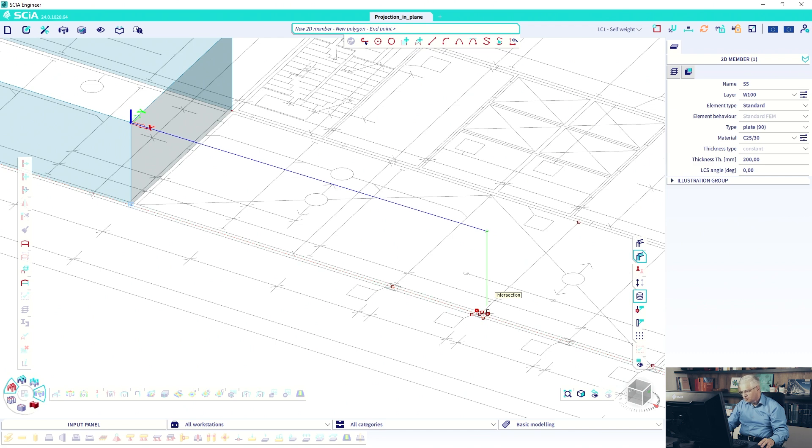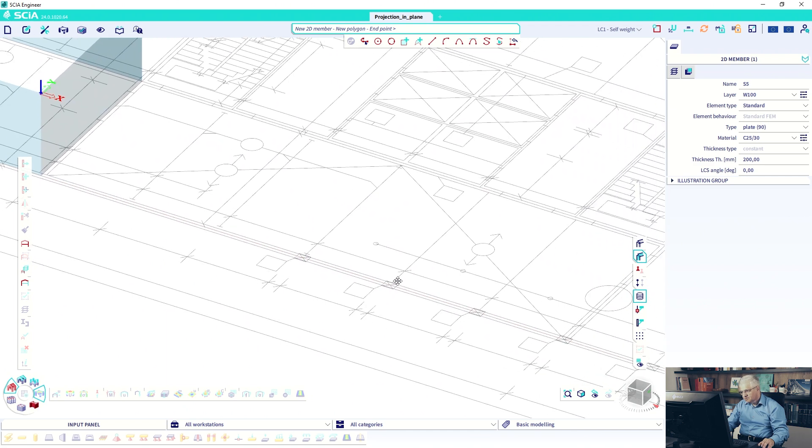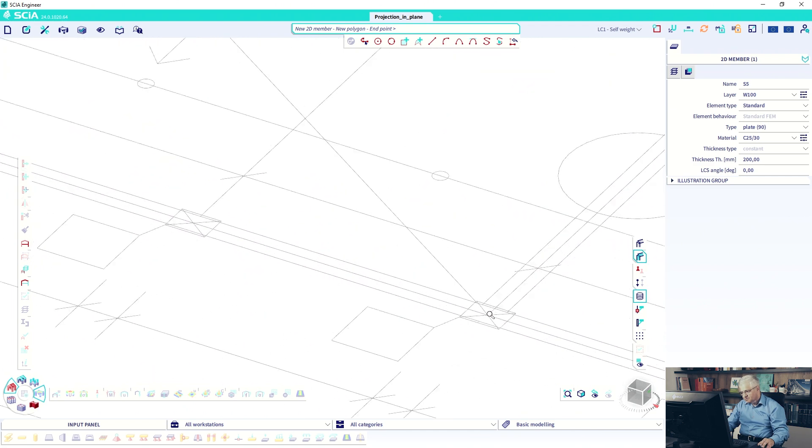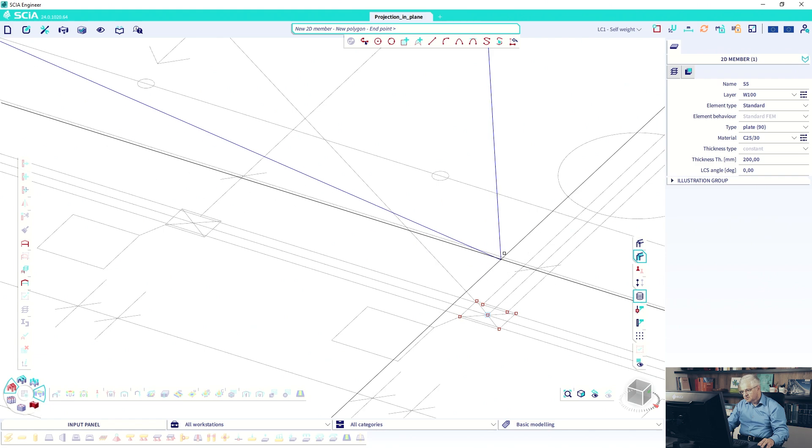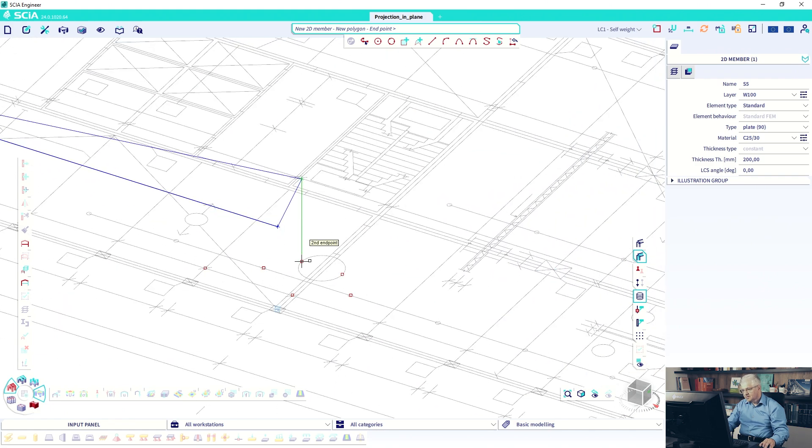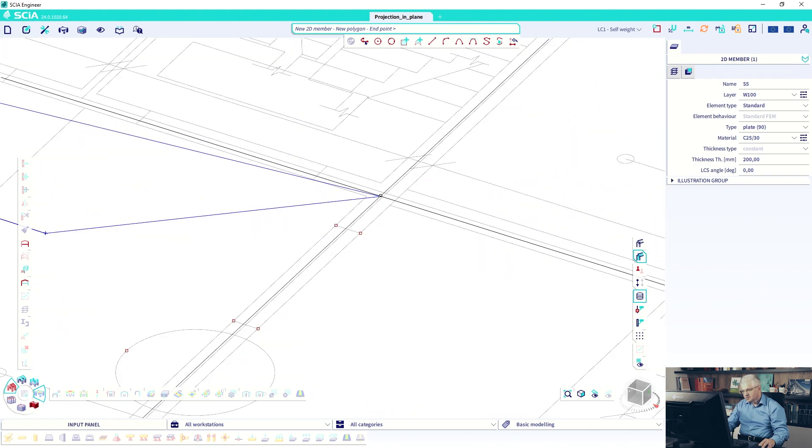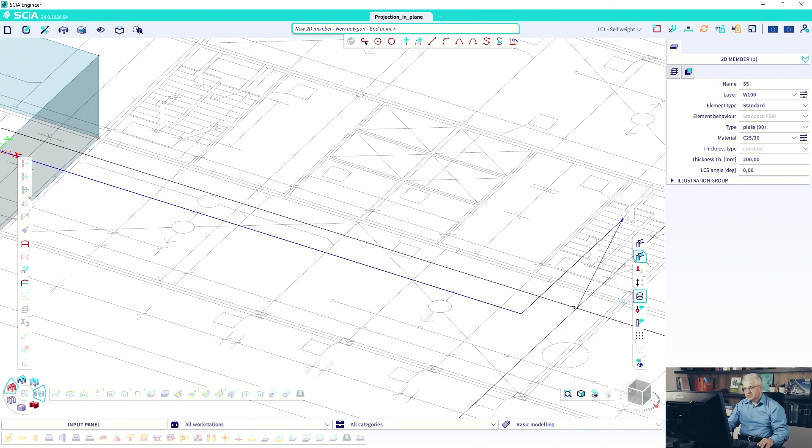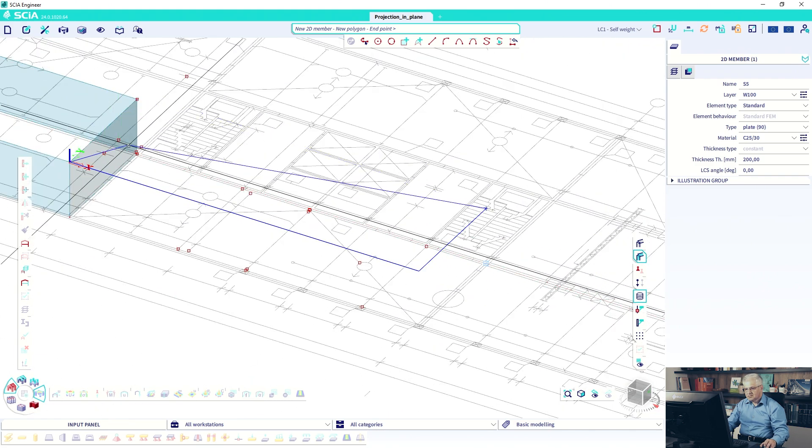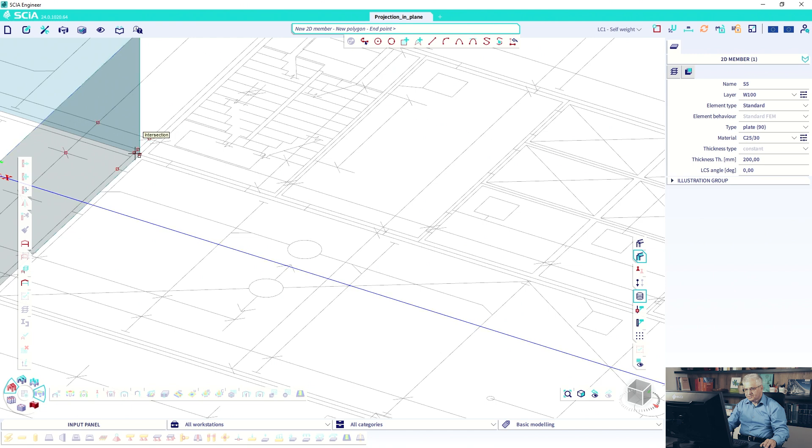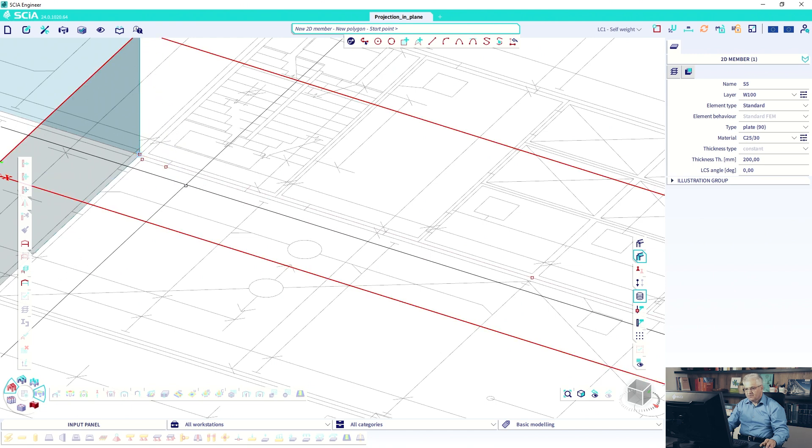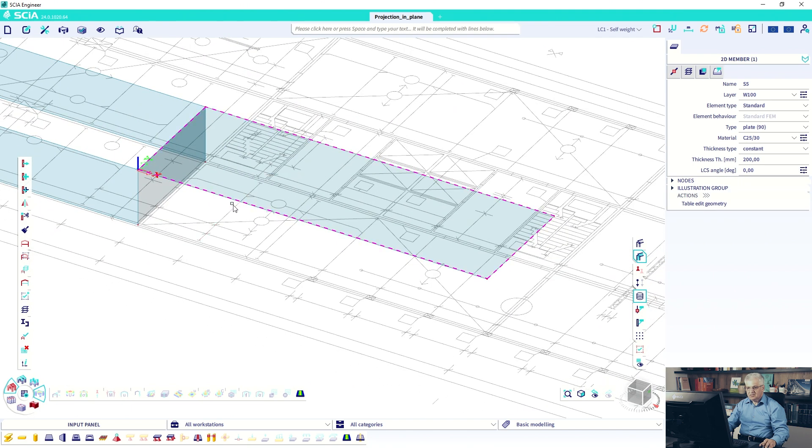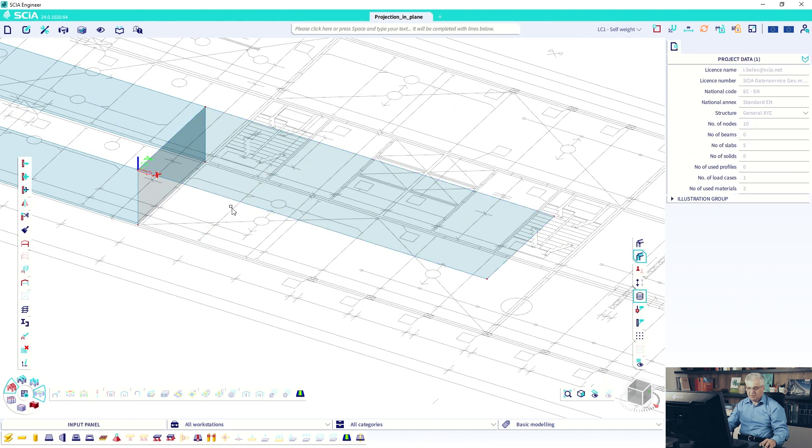So you can click the points everywhere. So this is not very good point. This one is better. This one and here. So everything which you select as points will be projected in the working plane.